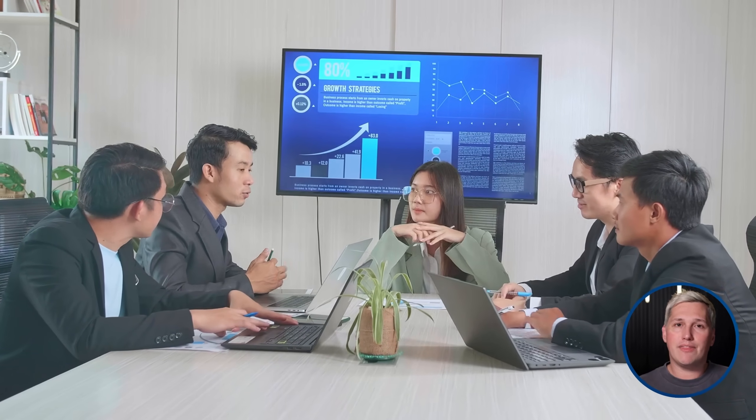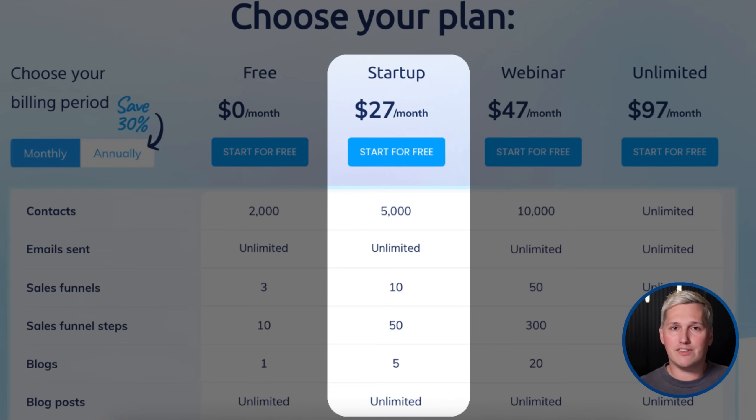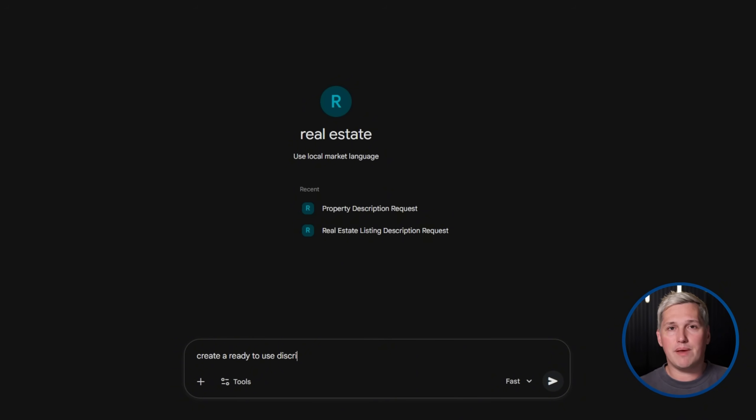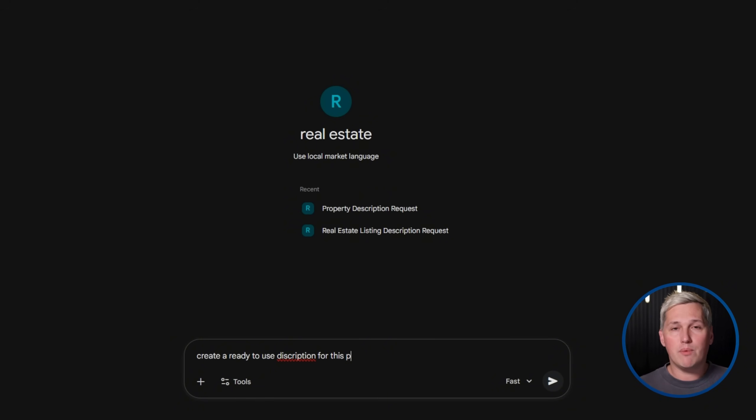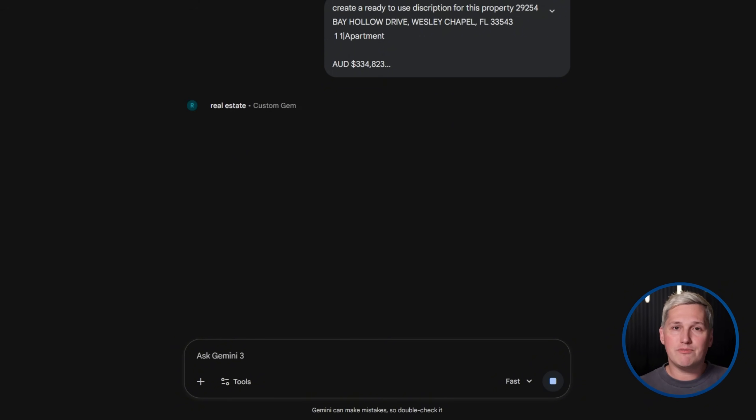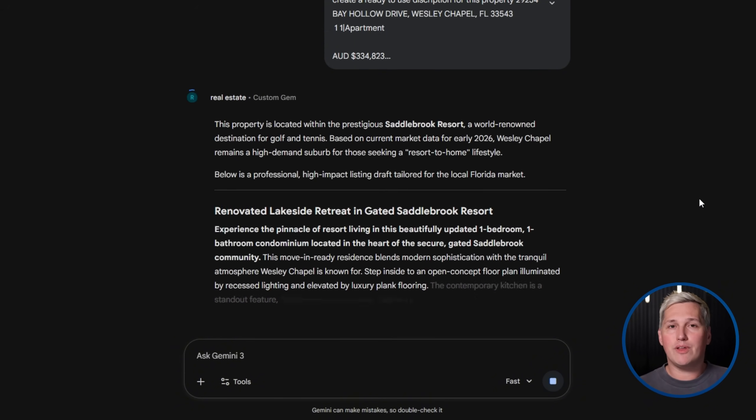And even then, System's paid plan starts at $27 per month. Still $70 cheaper than GoHighLevel's basic tier. This is what I mean by leverage. You do not need expensive software to build a real business anymore. You need the right free tools and a clear understanding of what services businesses actually need.